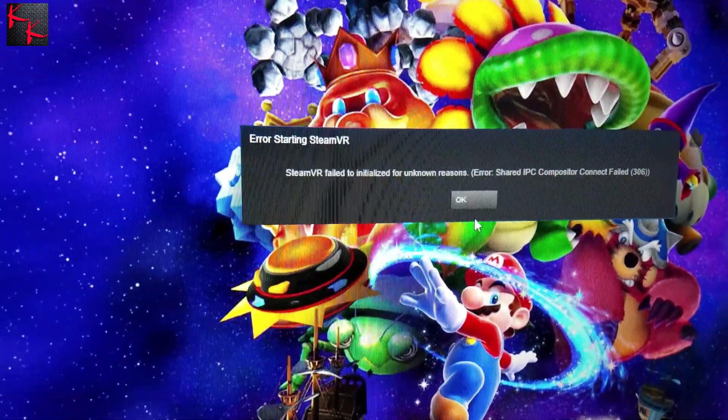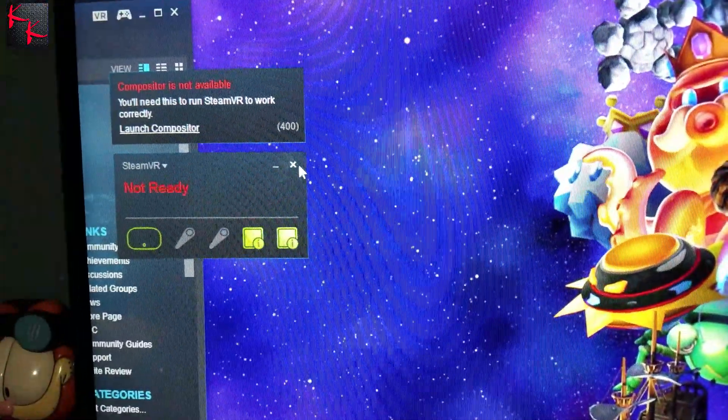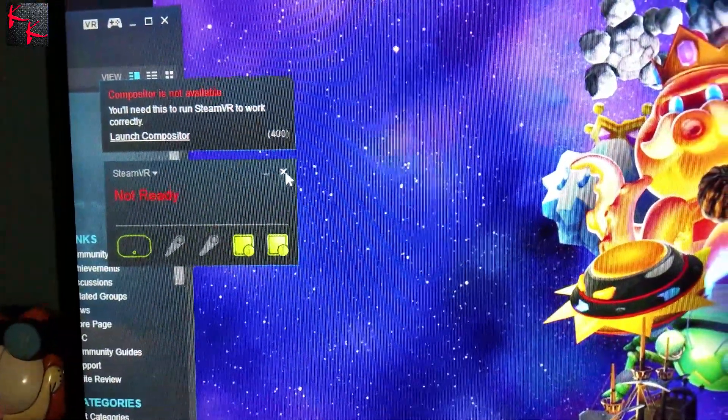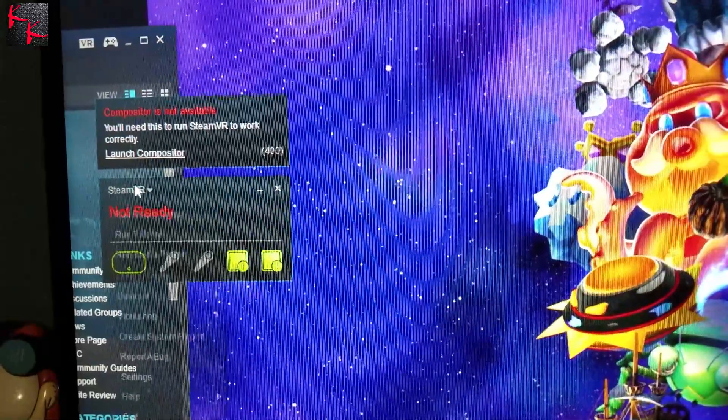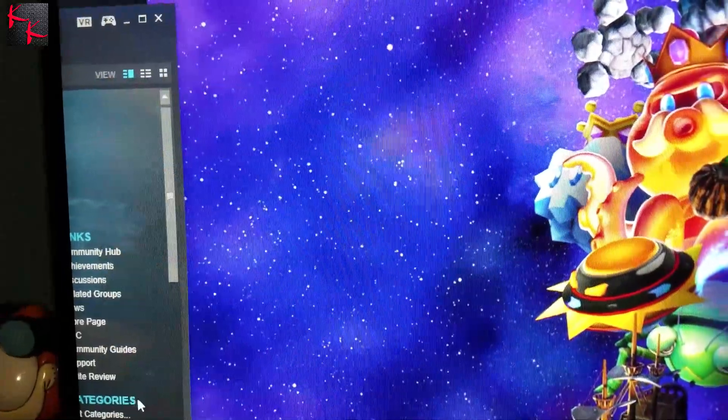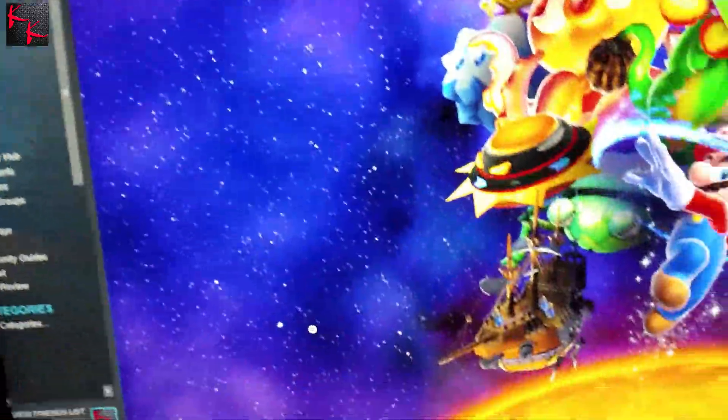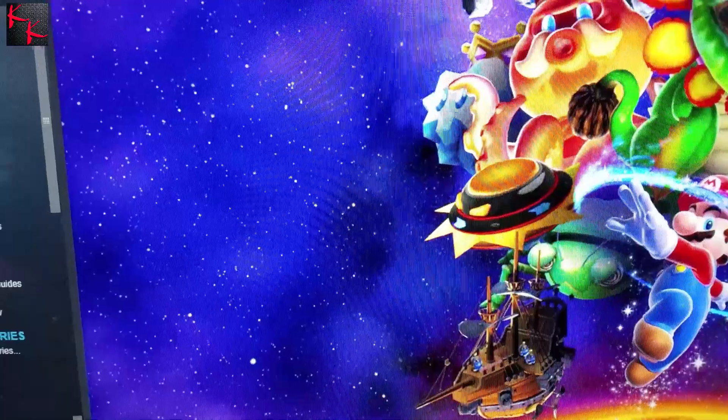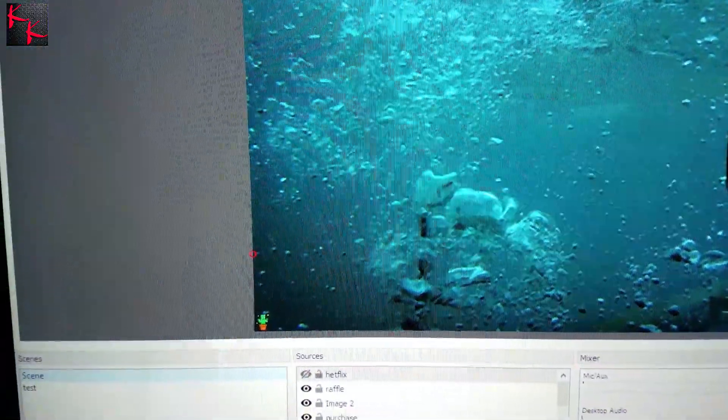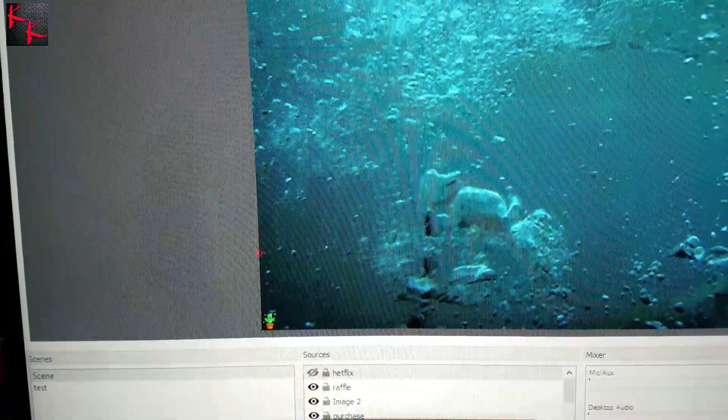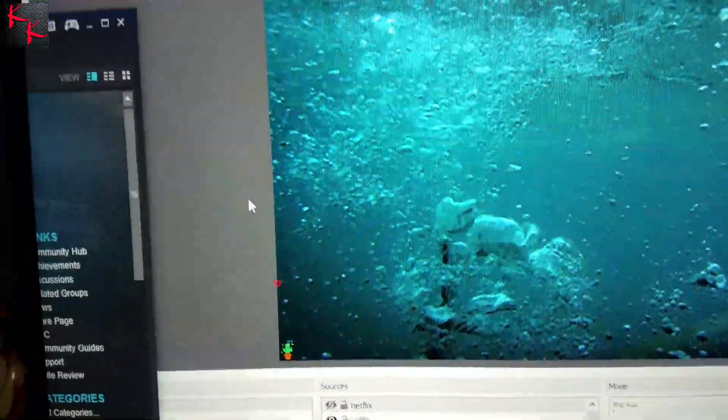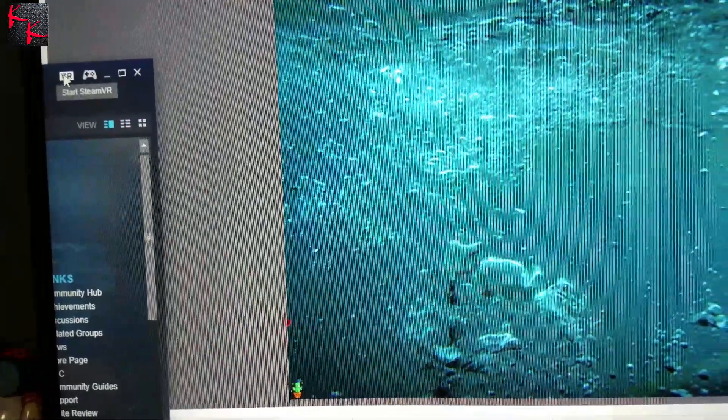We're going to close this out. And I couldn't open OBS because when the compositor is not working, it crashes OBS. Steam quit. Now we hit OBS to launch and click Steam. Now we click the VR again.